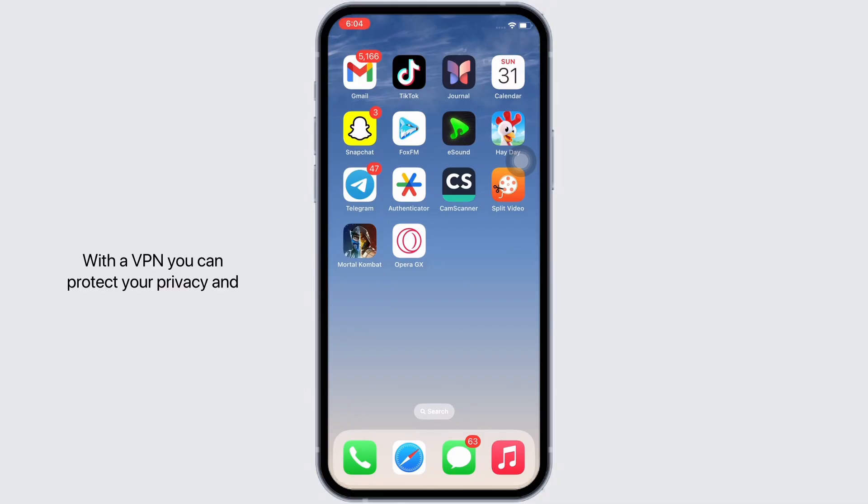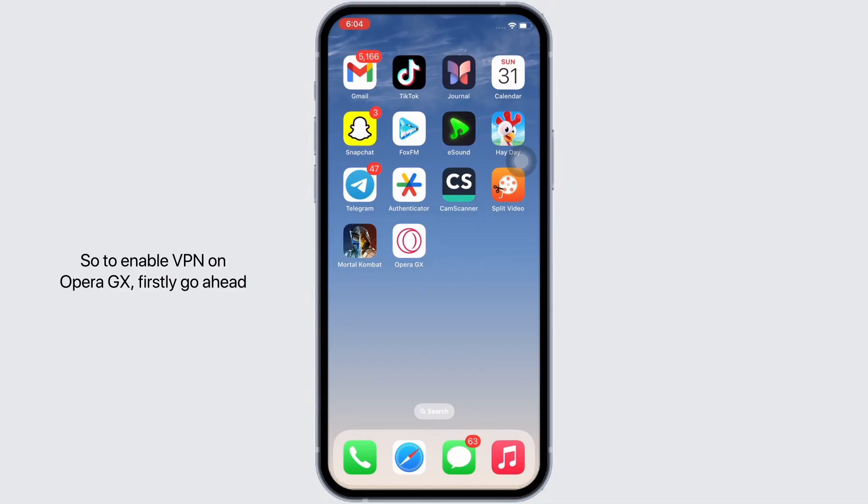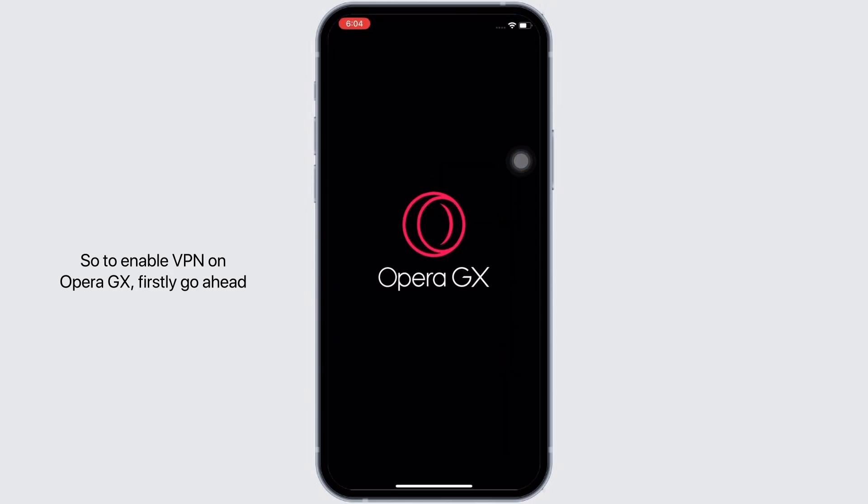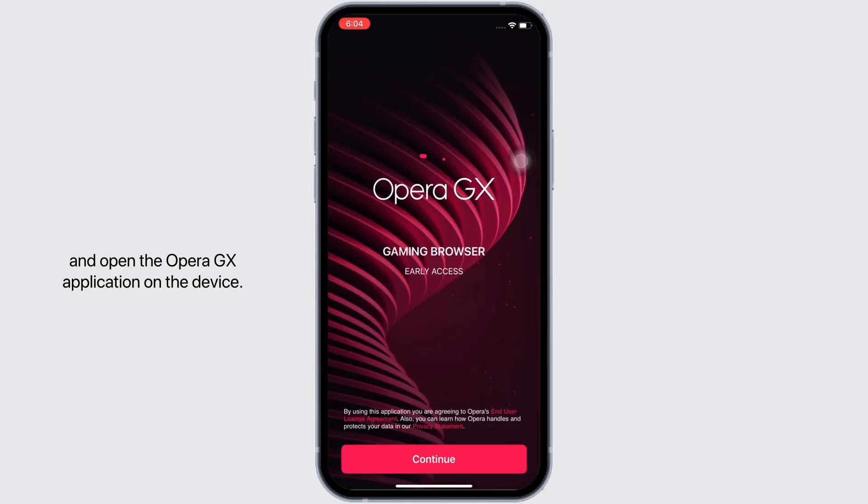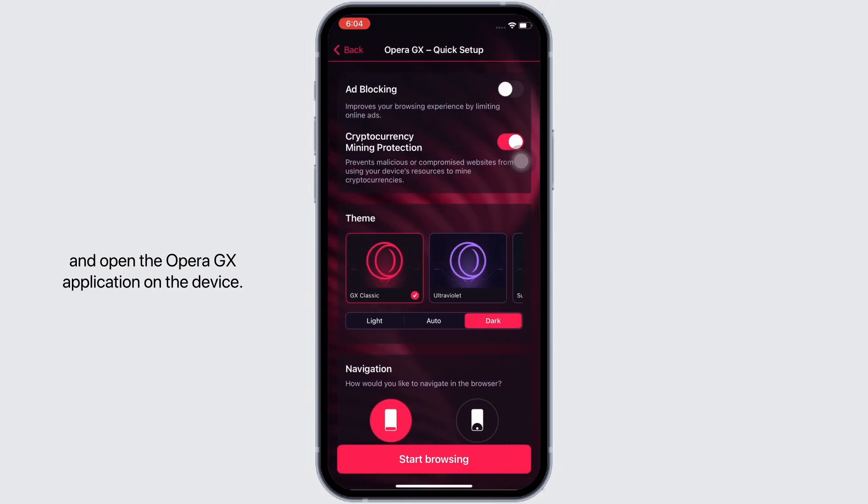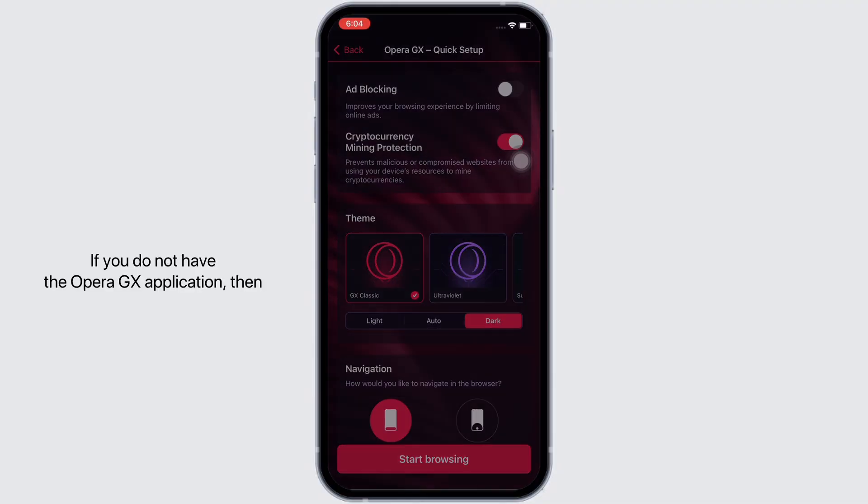With a VPN you can protect your privacy and access restricted content. So to enable VPN on Opera GX, firstly open the Opera GX application on your device. If you do not have the Opera GX application...